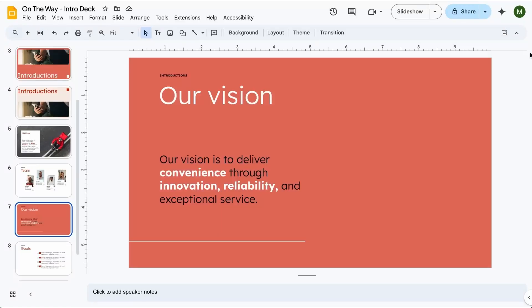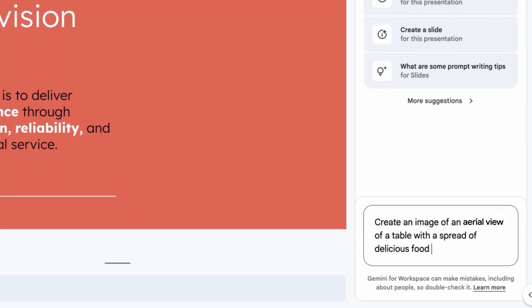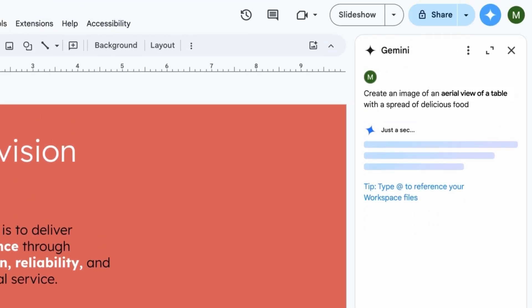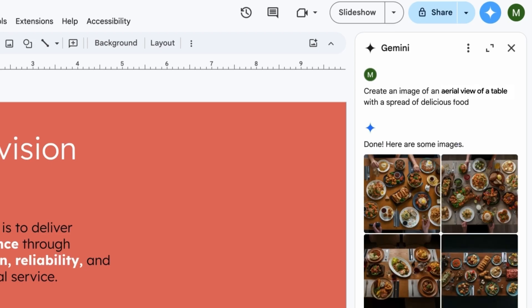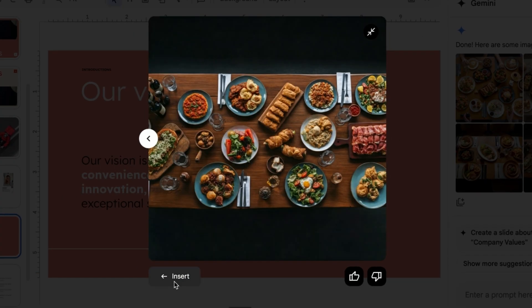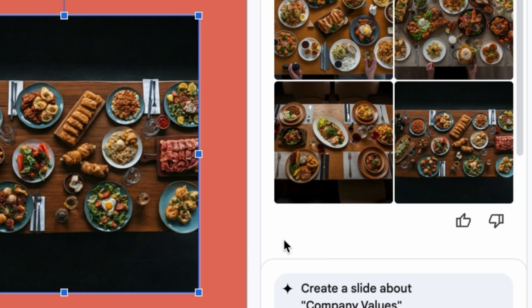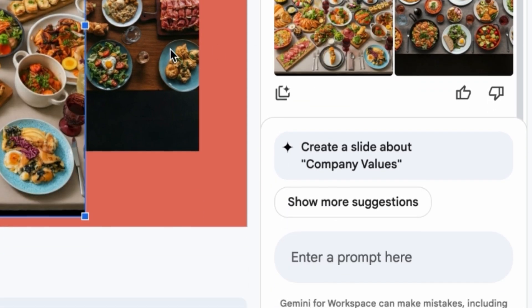Today we'll show you how to generate an image in slides. In the slides you're creating, click on the Gemini icon in the top right corner. Ask Gemini to create an image with specifics of what you're looking for. View and insert the image into your slide. If the image isn't what you're looking for, you can click generate more or get more specific.